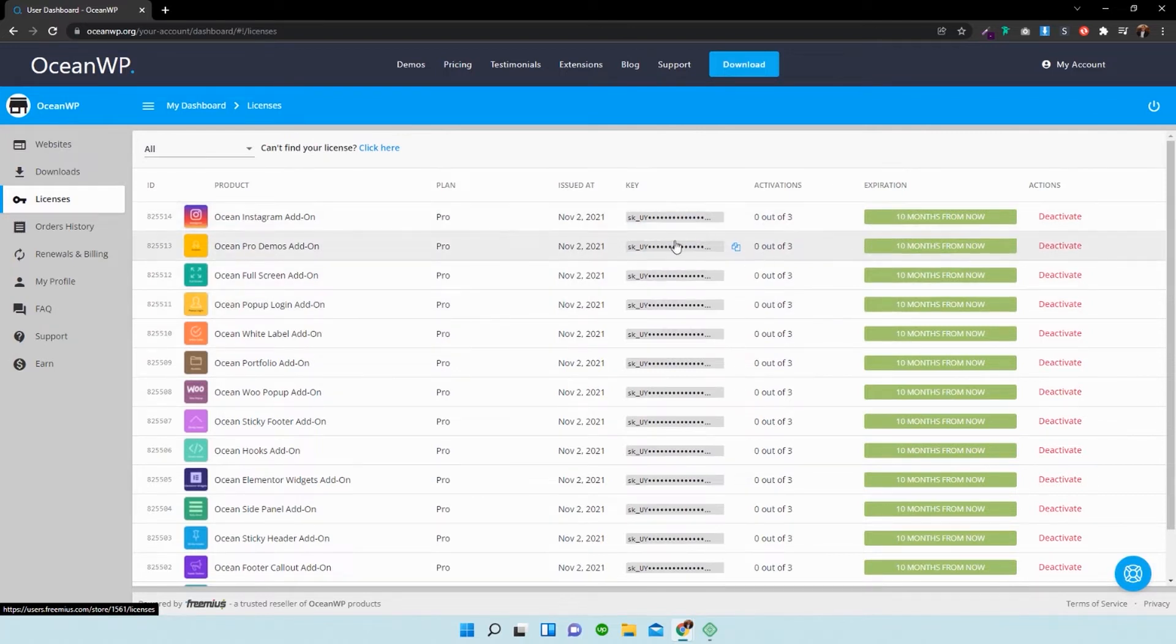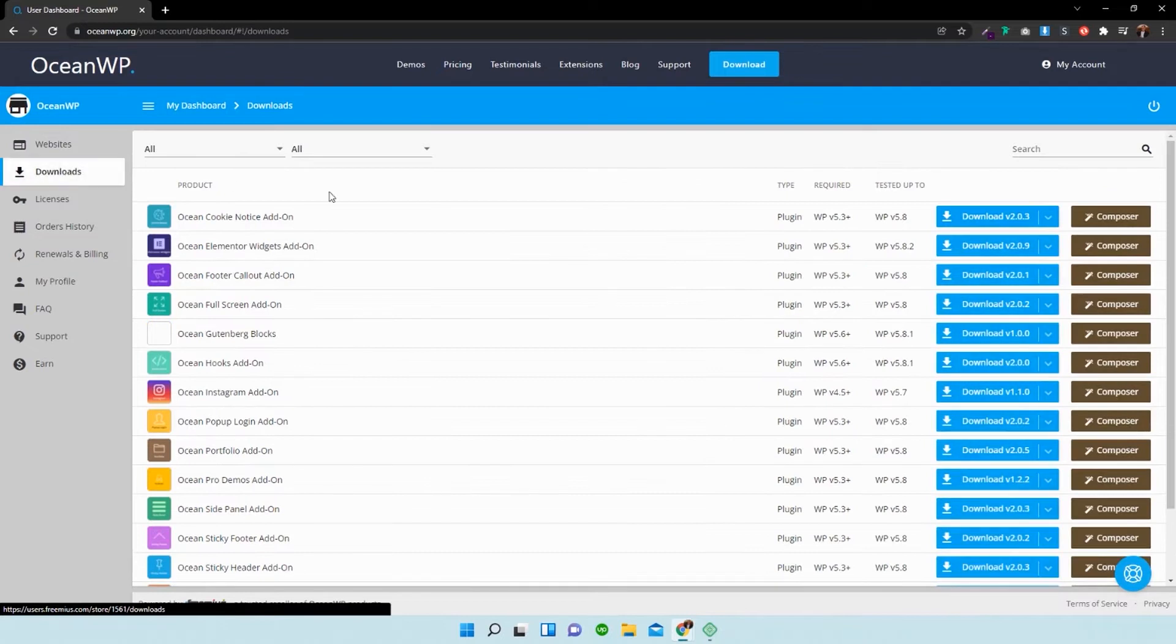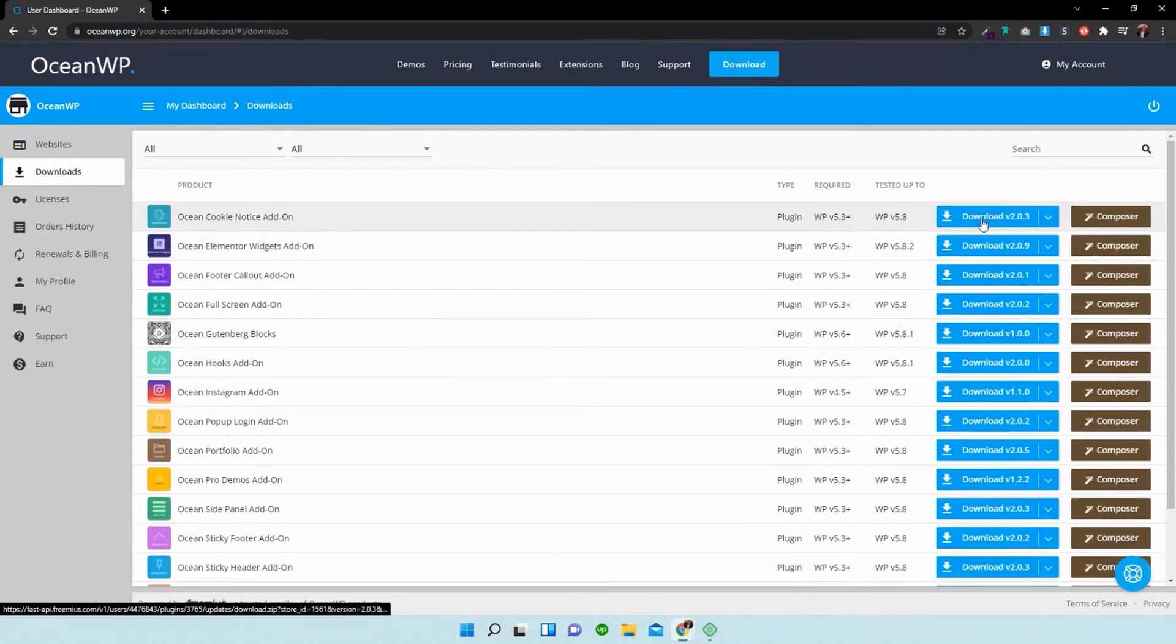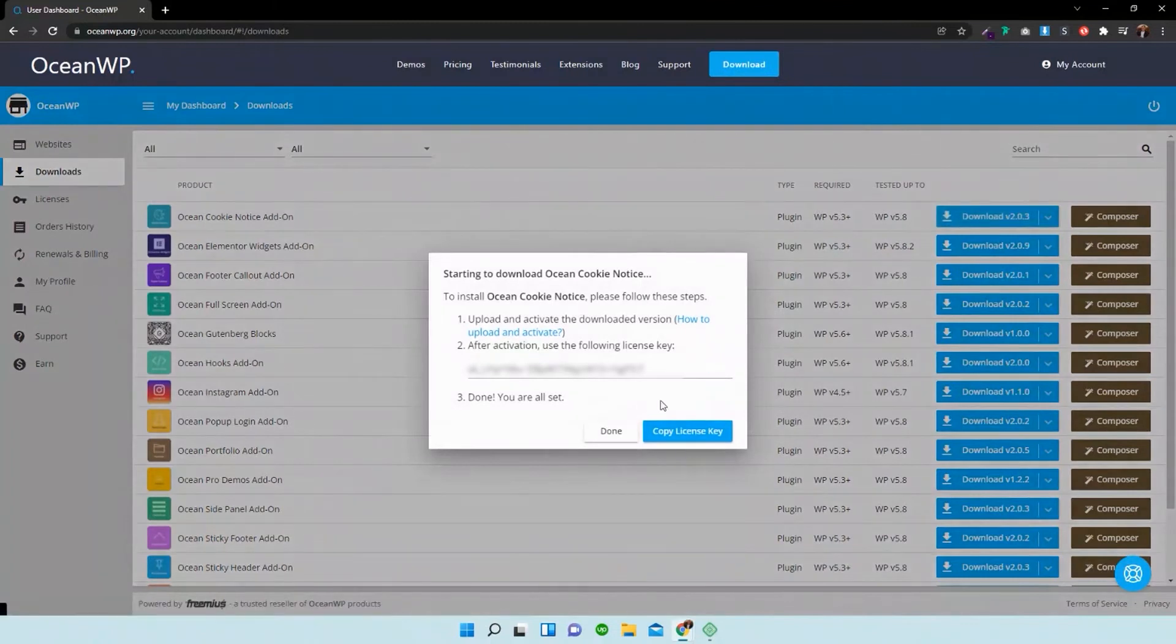And all you have to do is go over to the downloads button, select the one that you've purchased, and select download.